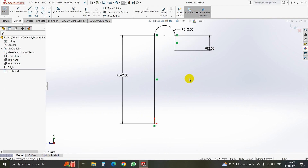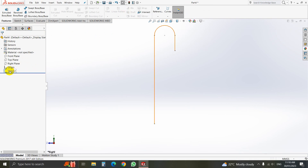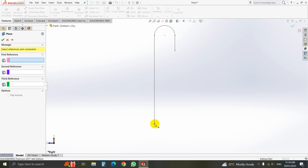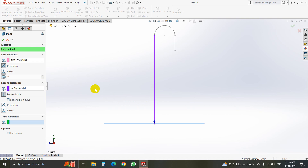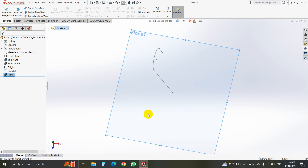Now we have to draw a reference. Take a reference plane and select this point, then after that select this point. Our reference plane is done. Select it — Plane — and select Normal 2.